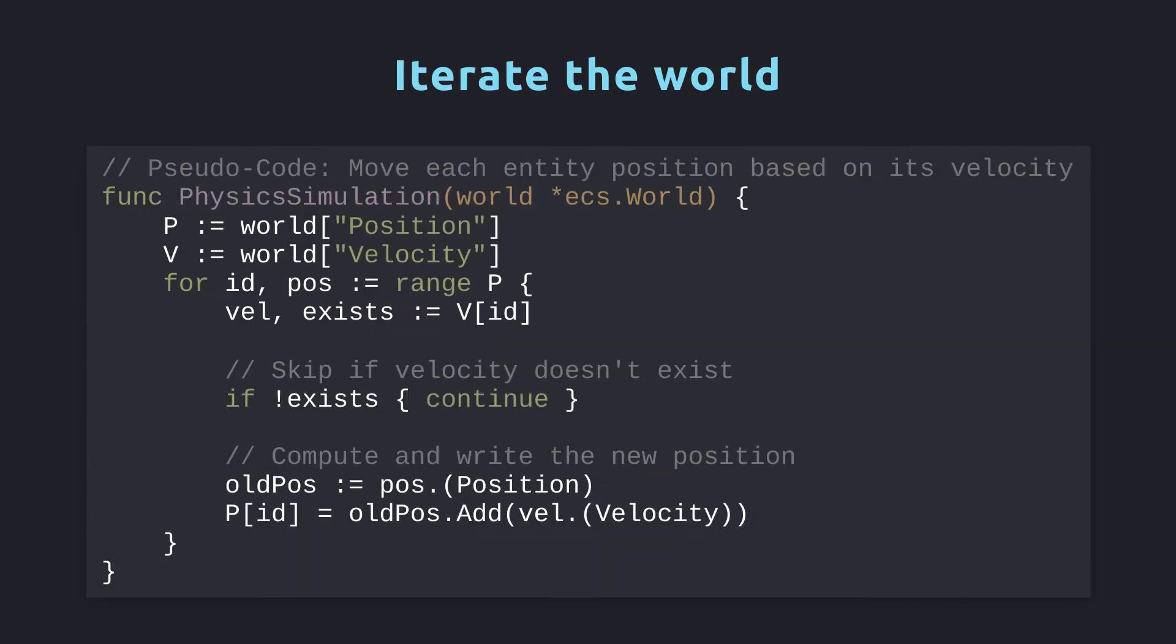The most useful feature of our world is iteration. After all, we need to be able to write systems which can play well with our world. Here's what a small physics sim might look like. We read the position and velocity component stores at the top. I call them P and V respectively. Next we loop over all the entities that have a position, read their velocities, but skip them if their velocity doesn't exist. Finally, we can calculate the new position and write it back to the current entity's position slot.